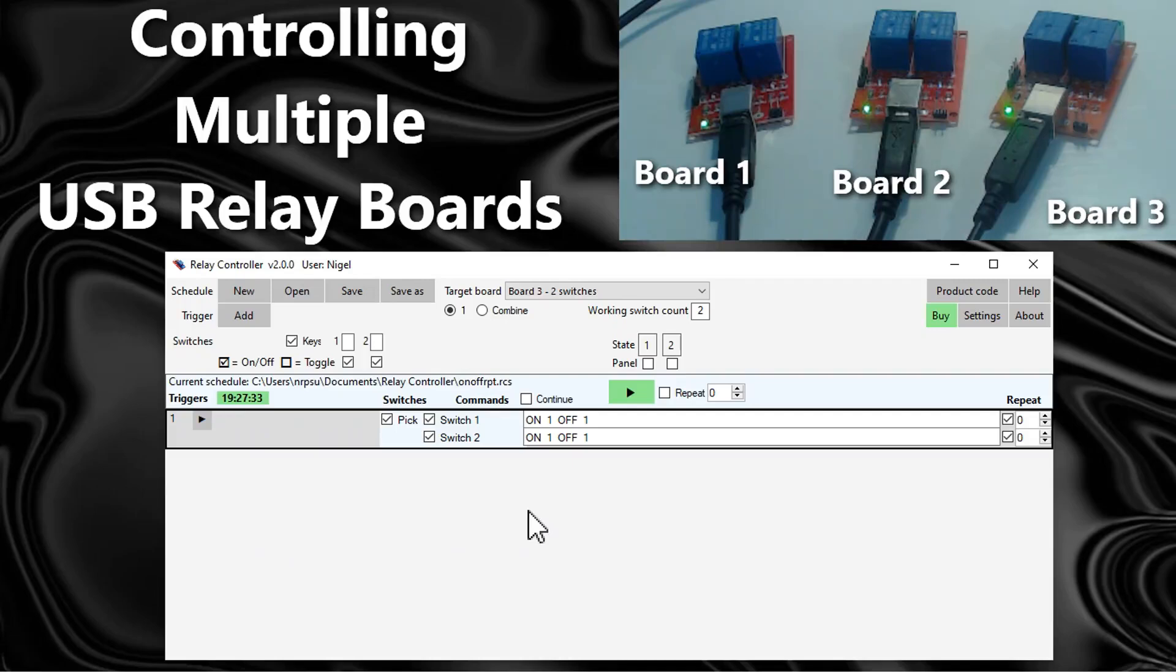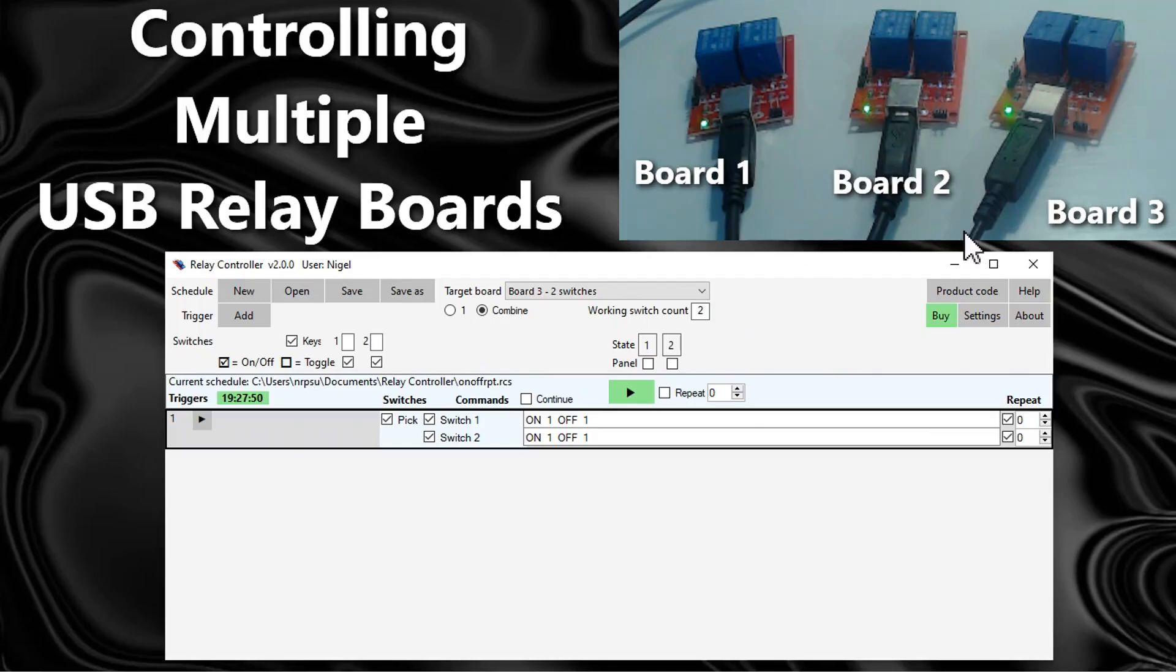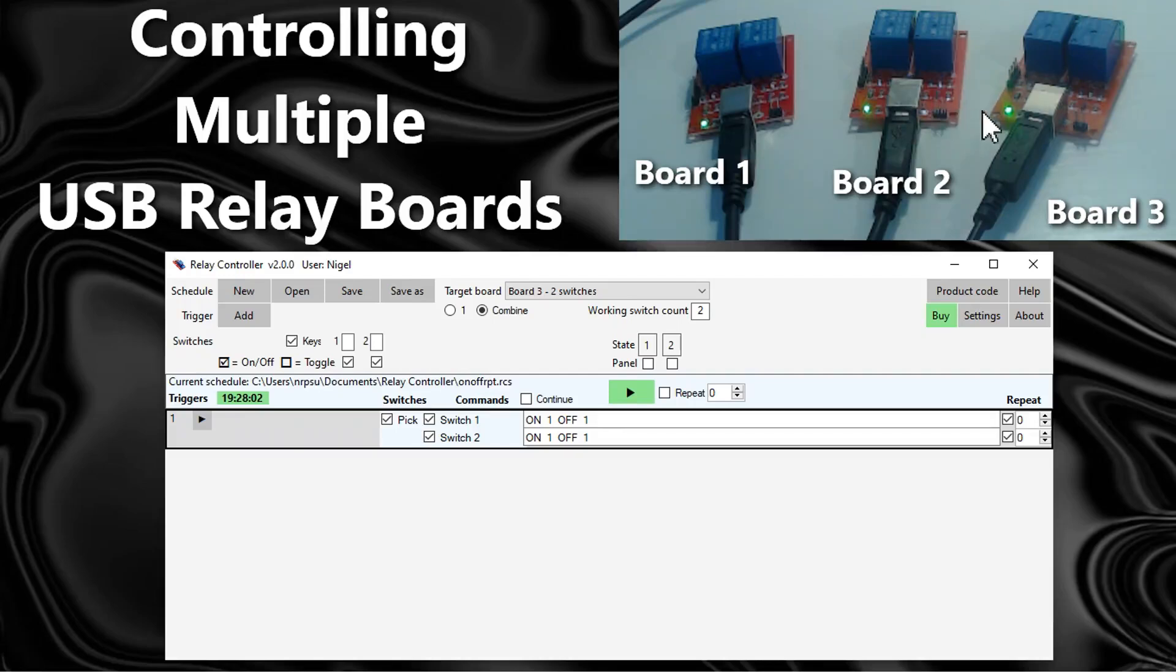Now with version two there is a new option and that is combine. If I click the combine button, what that means is that the relay controller will treat all the boards as a single board. In our example we've got three boards connected, each one having two switches, so we've got a total of six switches that we can control when we combine them all together.